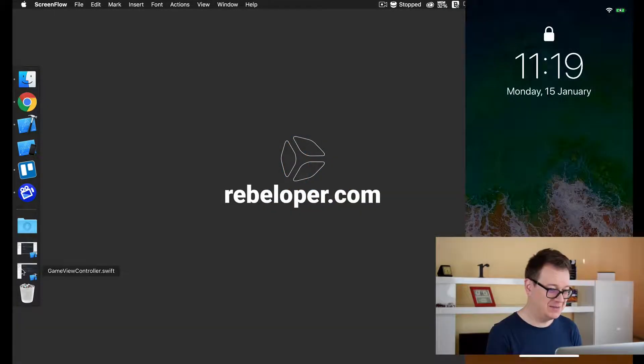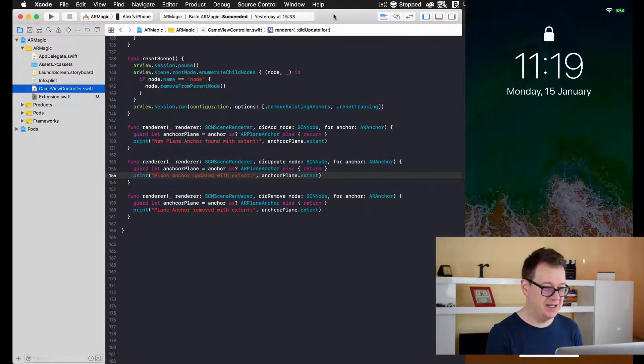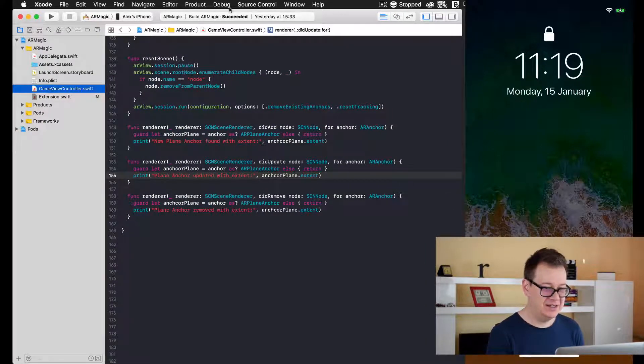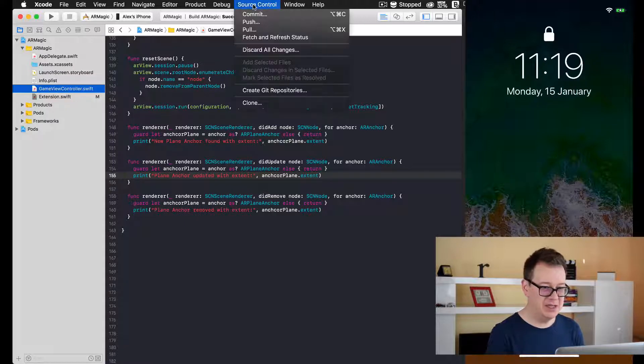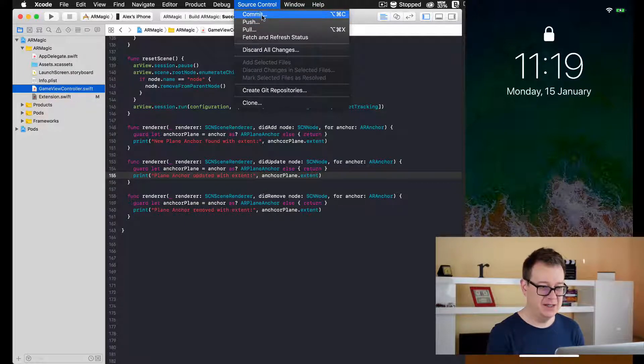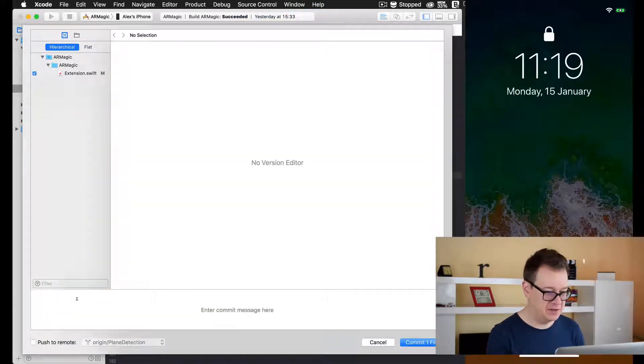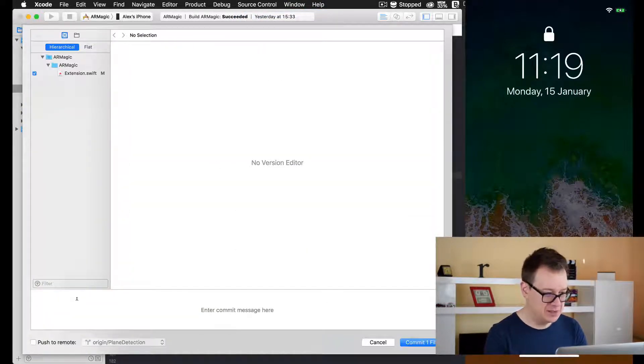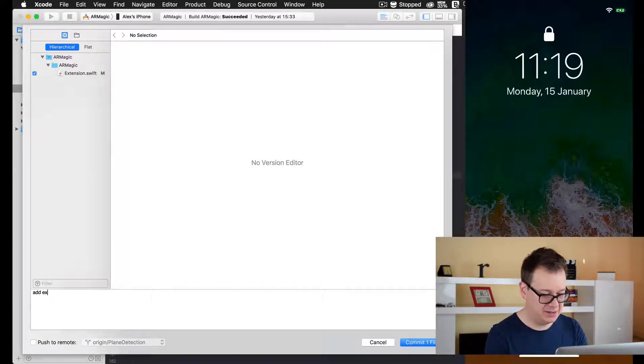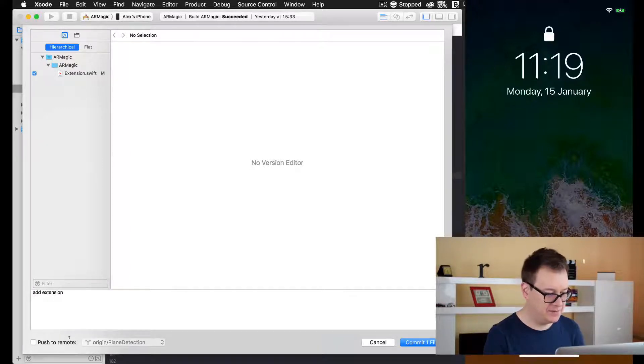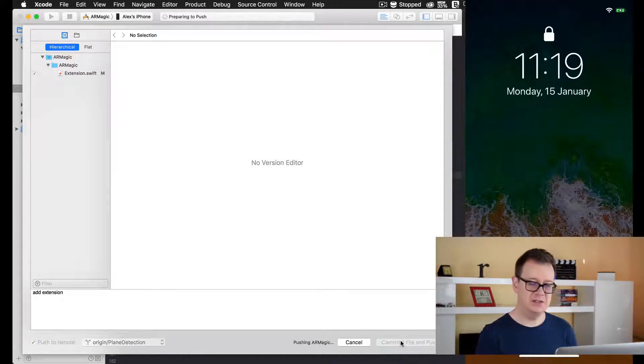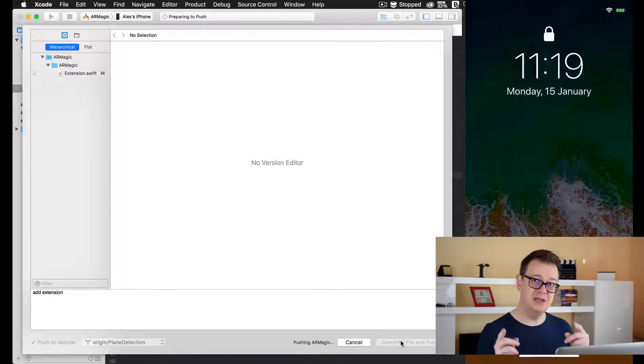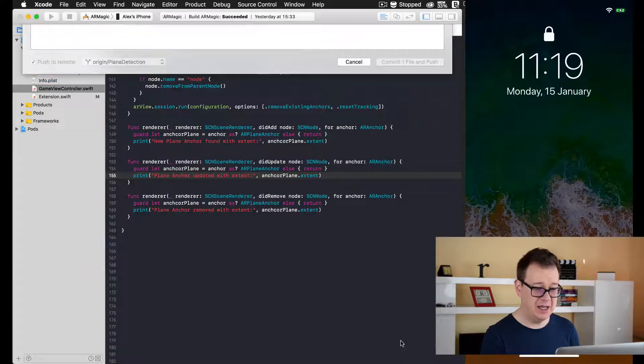Now let's open up our Xcode project and commit what we made in the previous video. I will just add an extension here, and I'll show you the extension that we will use today in just a minute.